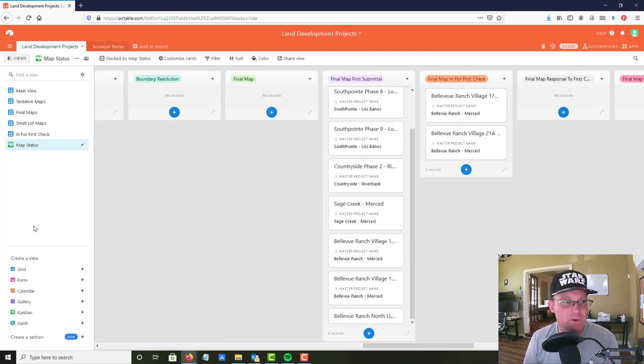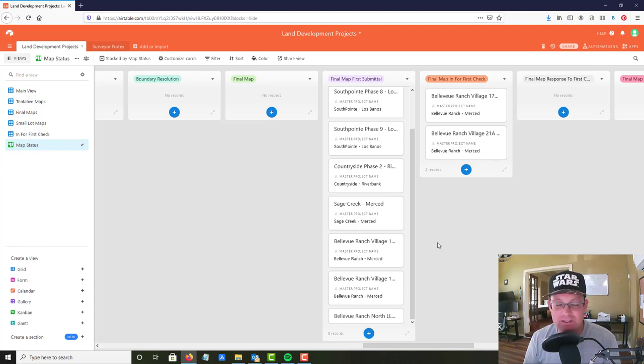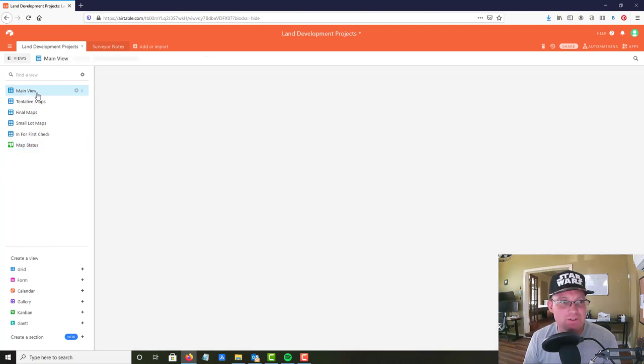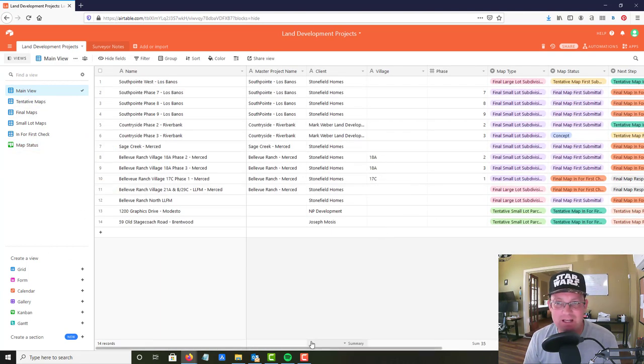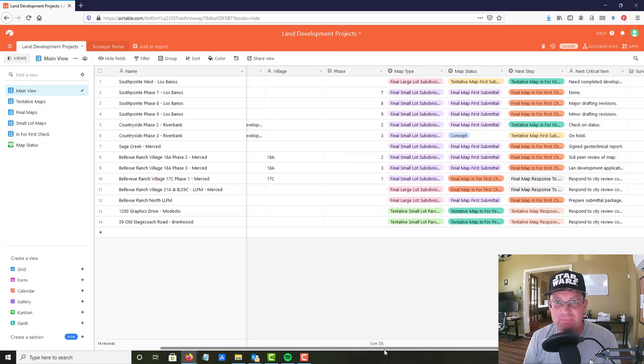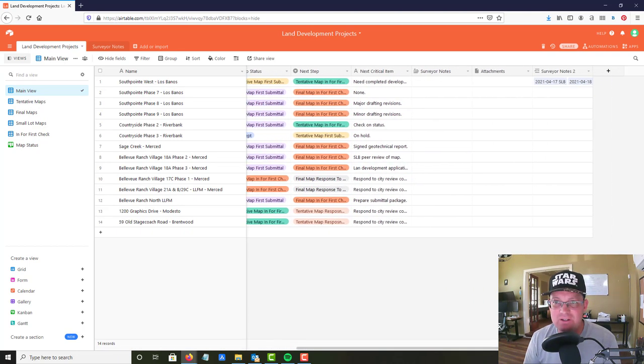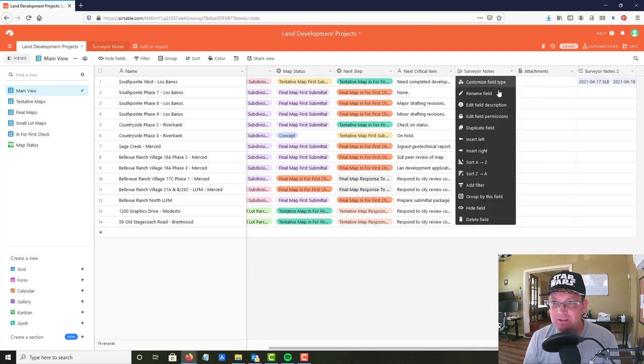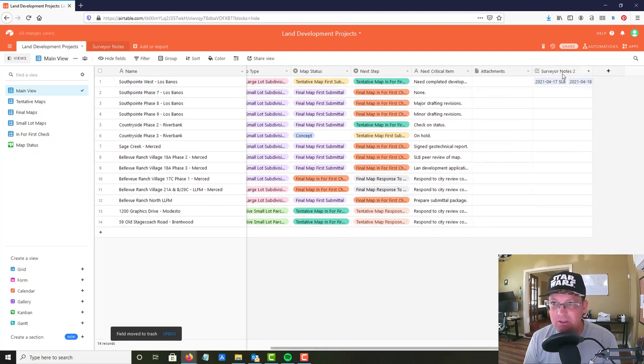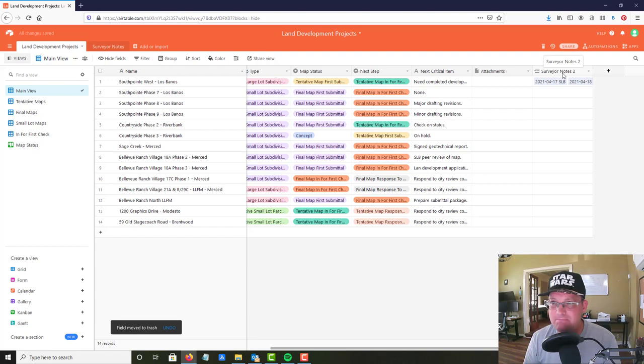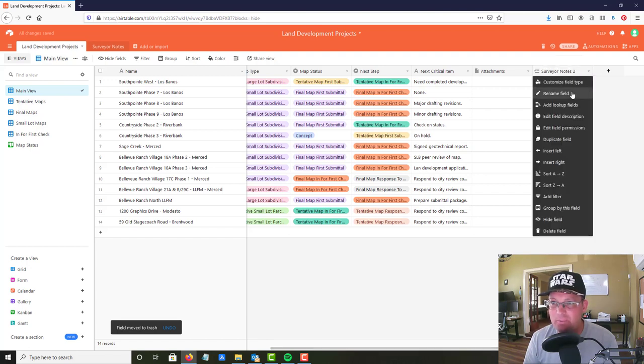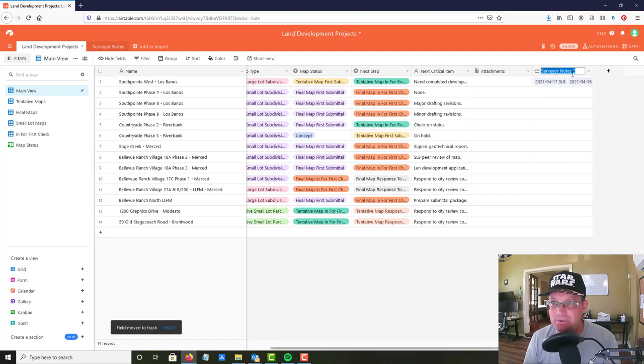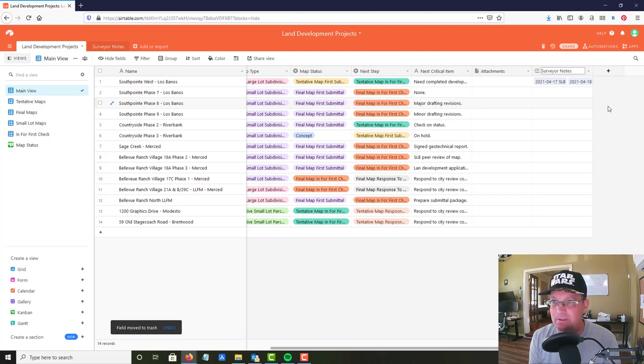The other thing I wanted to show you is how you can link tables, link records in a new table. So I'm gonna go back to main view here. Now you'll notice in the main view I deleted the note column and I added this column called surveyor notes.